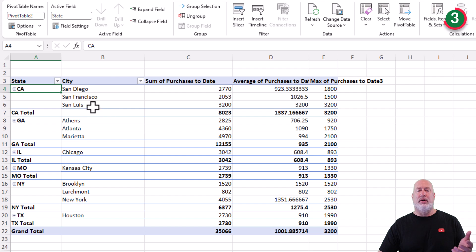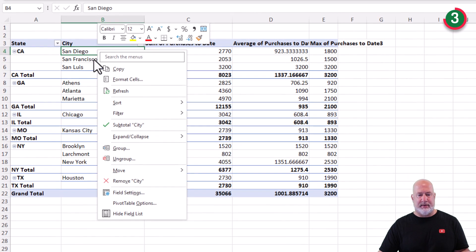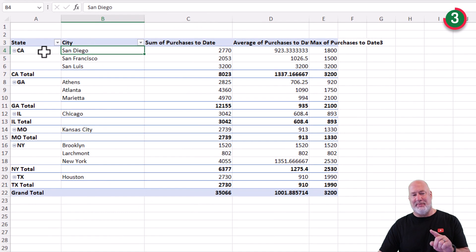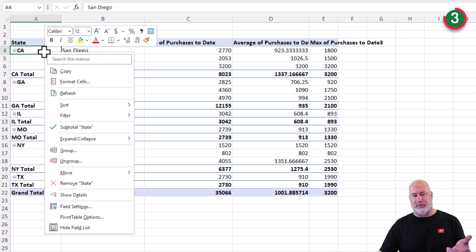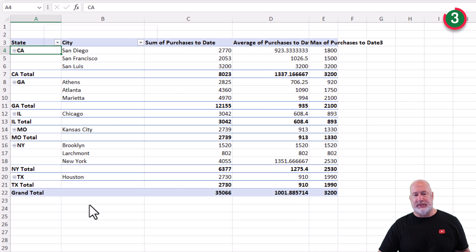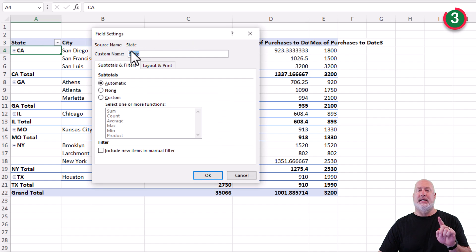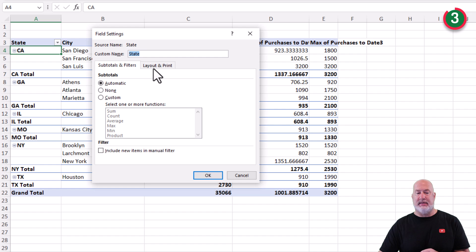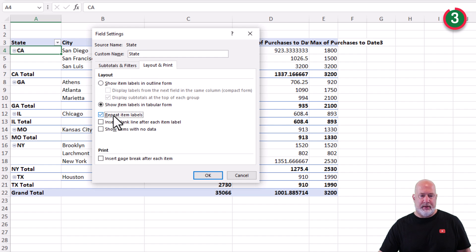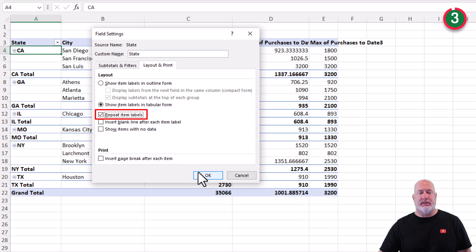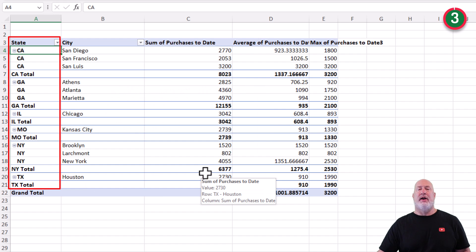Cancel though. If you don't like that method again, just right click in the column you want to repeat. That's where we want to repeat the states. Right click in column A. Field settings. Notice it says the source name and state. Layout and print tab. Repeat item labels. Just check that box and when you hit OK, watch column A. There you go.